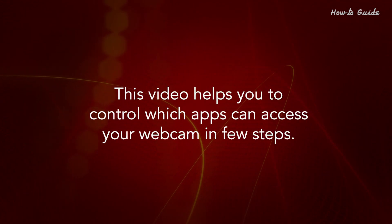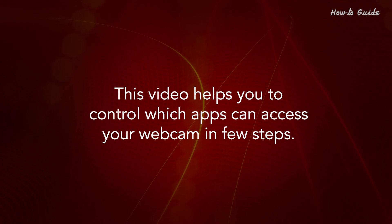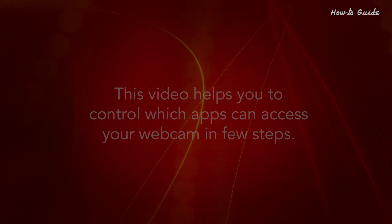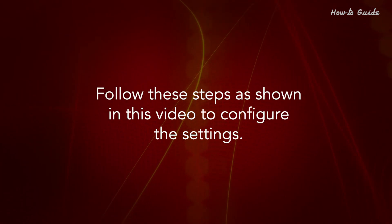This video helps you to control which apps can access your webcam in a few steps. Follow these steps as shown in this video to configure the settings.